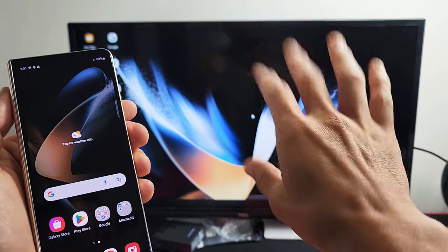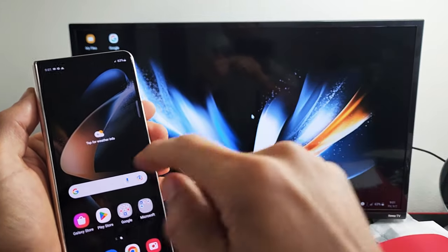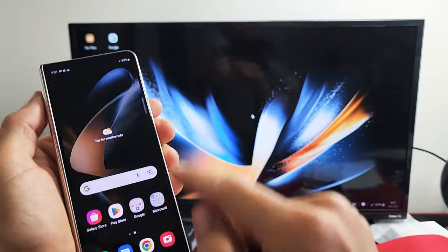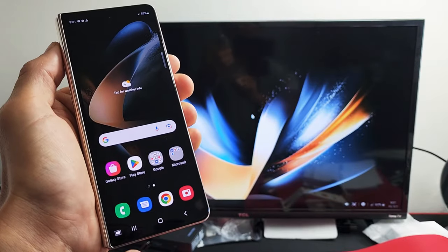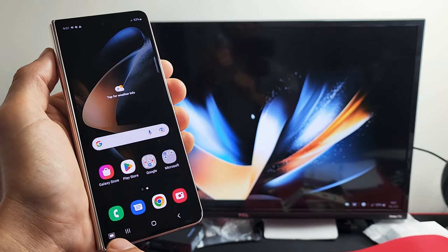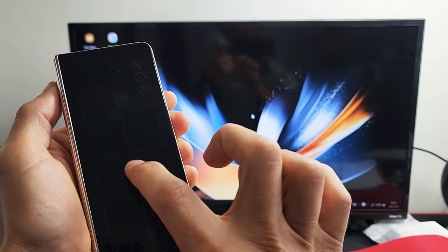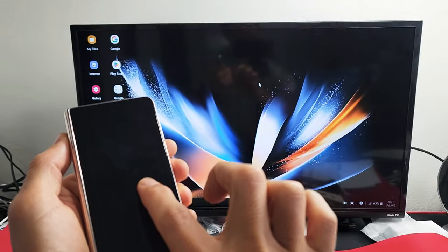So you can use your phone while you're leaving DeX on. And if you want to go back to DeX, bottom left-hand side is that little trackpad. Tap on that, and you're back to this.